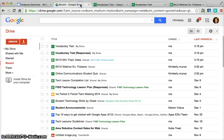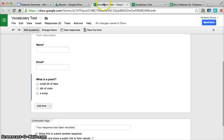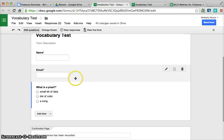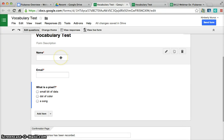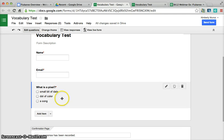Let's take a look at how this works. After you click the Create Form button, you simply create that test. I created a quick vocabulary test that adds the name and email to the spreadsheet that this is attached to.